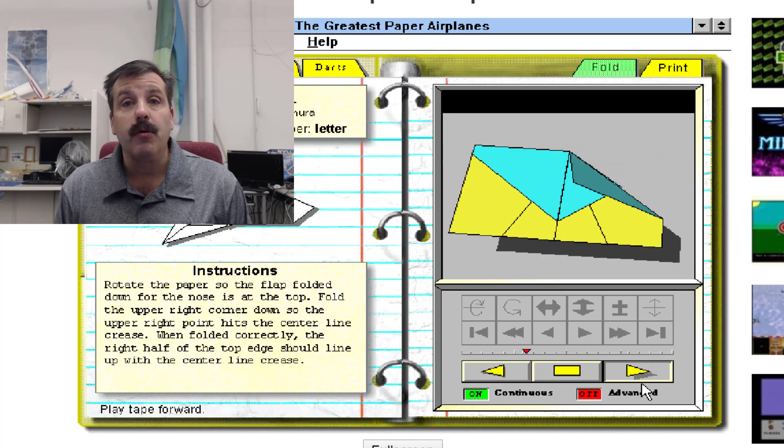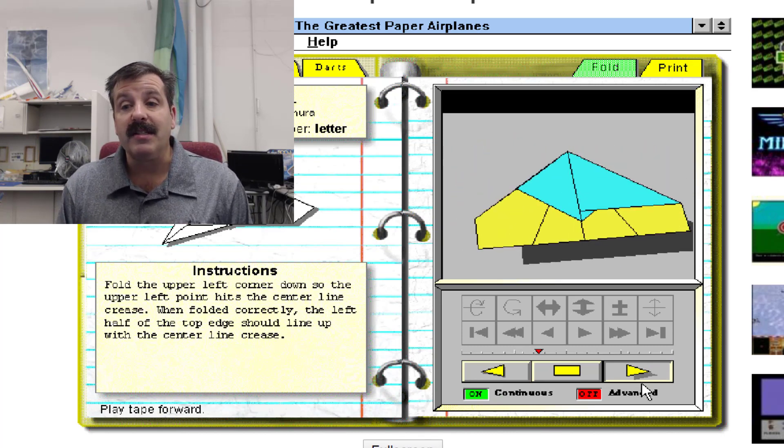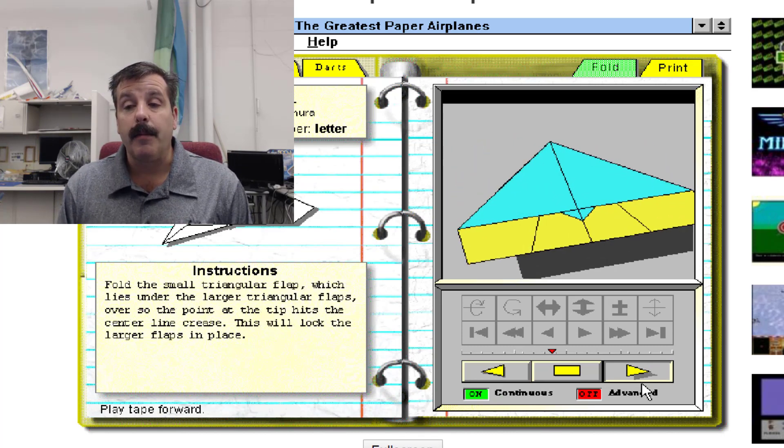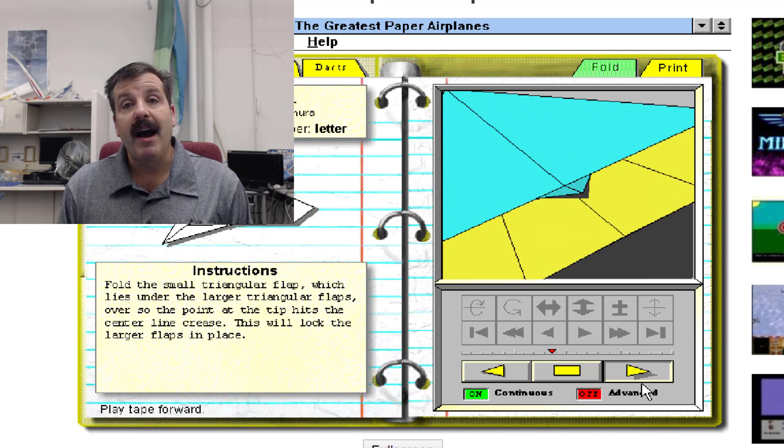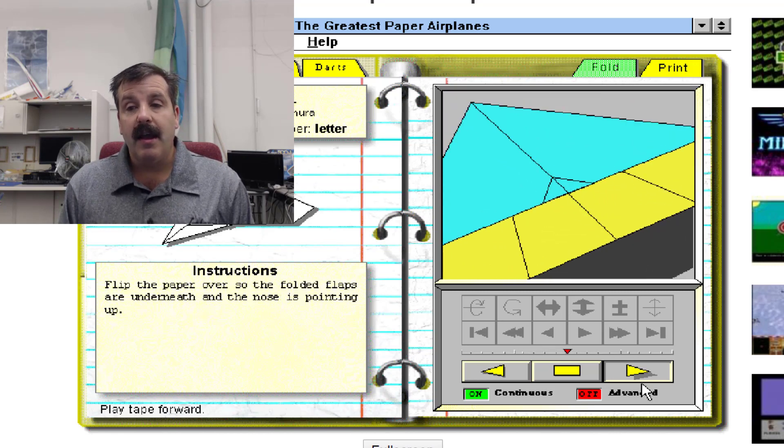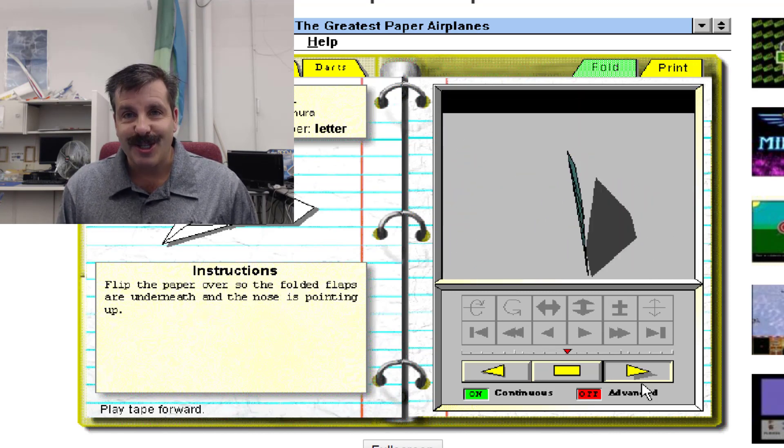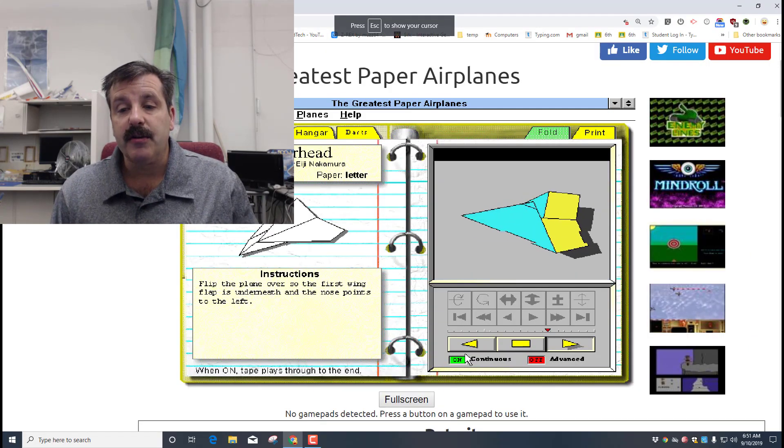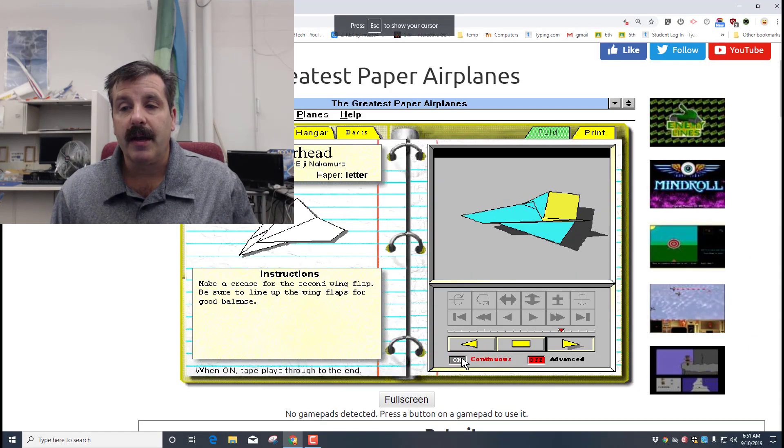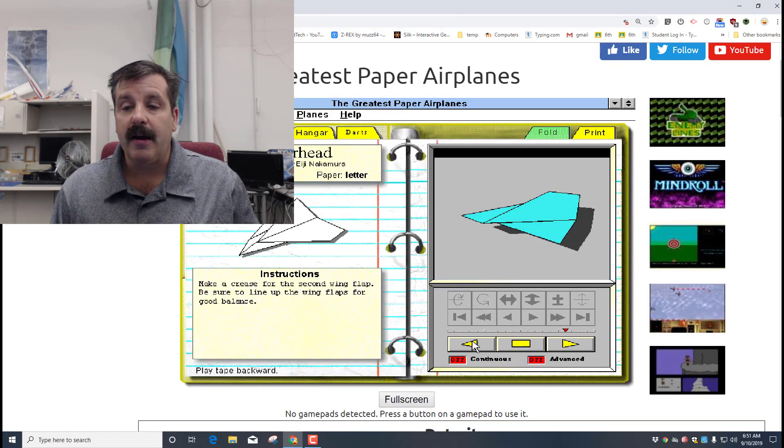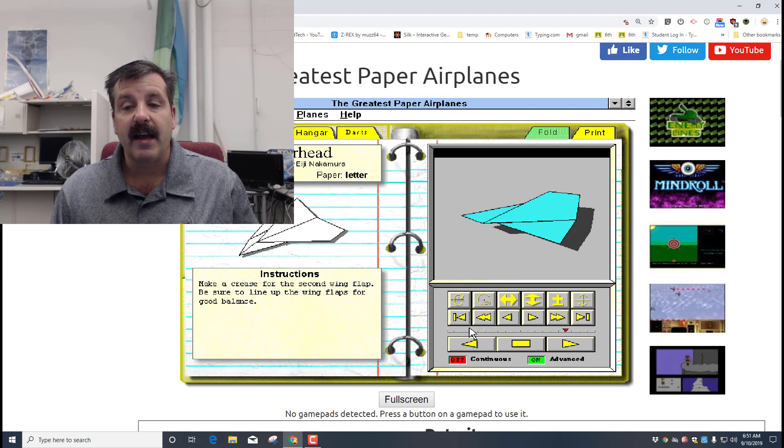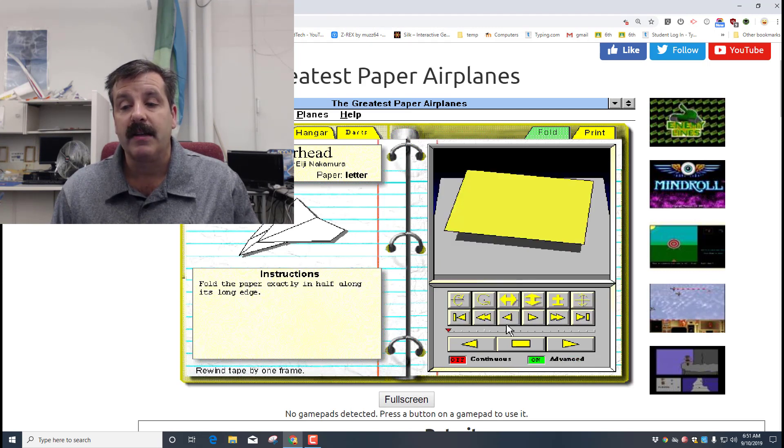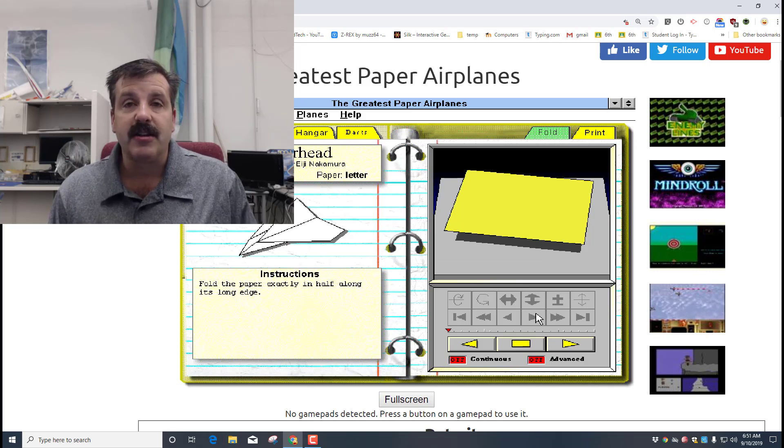Then you could go back and build it step by step, but it kind of gives you an idea of how the plane is going to be built and what you're going to have when you're finished. I'm going to shut off the continuous right now and I'm going to go back. And if I hit Advanced I can use the button to go all the way back to the very beginning. I can shut off Advanced and now I could start building it as we go.